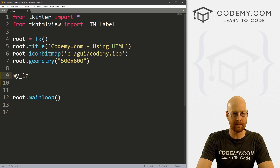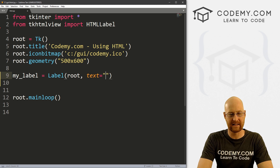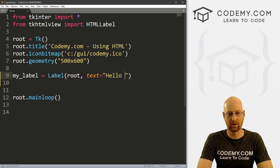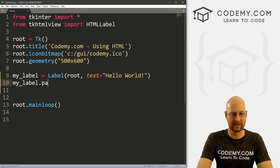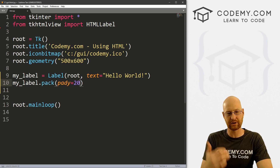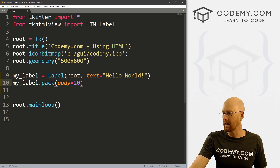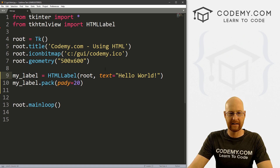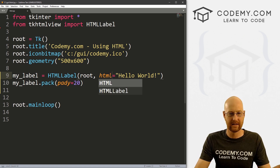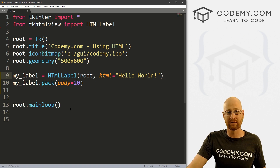So I want to create a label — I'll call it my_label. This is going to be a label in root, and we want the text to equal 'Hello World'. Then we go my_label.pack and give this a pady of 20 to push it down the screen. This is how we do a normal label. Now if you want to use HTML, we have to modify this just a little bit. Instead of a label, this is going to be an HTMLLabel. And instead of text, we're going to use HTML.